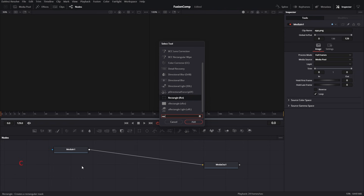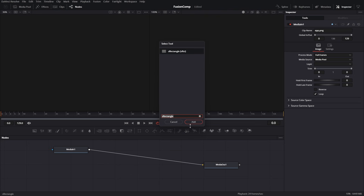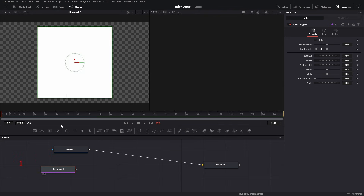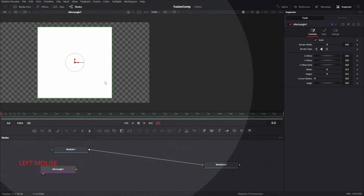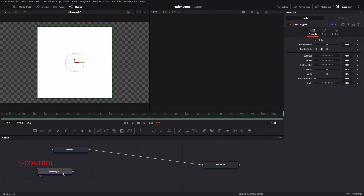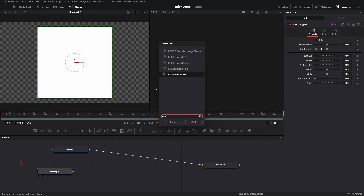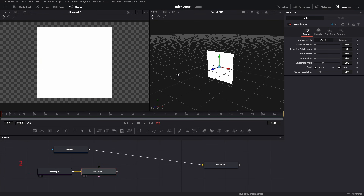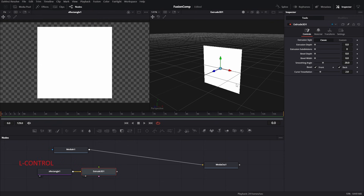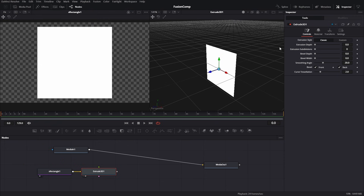Press Shift+Spacebar to open the tool search window and search for S Rectangle. There are two rectangle tools — we need the S Rectangle. Once added, press 1 to see the result on the left window. Open the tool search window again and this time add Extrude. You may find several tools for extrude but we need the Extrude 3D tool. Press 2 to see the result of the Extrude tool on screen 2.